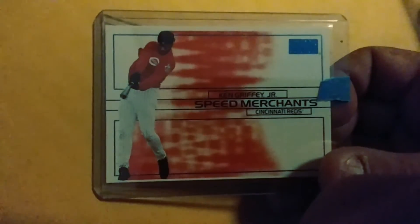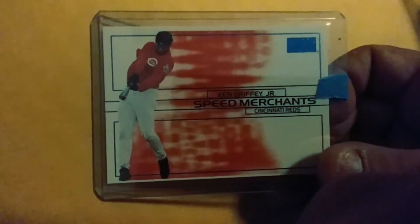Also picked this one up. This is a, I don't know what year. I'm not good with these. Oh 2000, Skybox, 2000 Skybox Speed Merchants. It's a nice card, I like that a lot. It's a sweet little card.